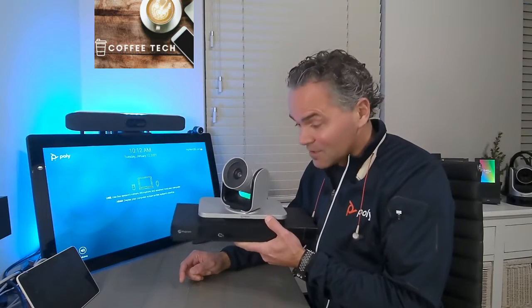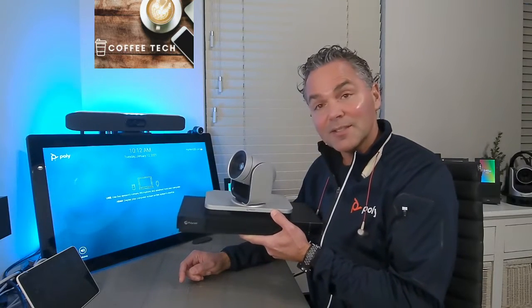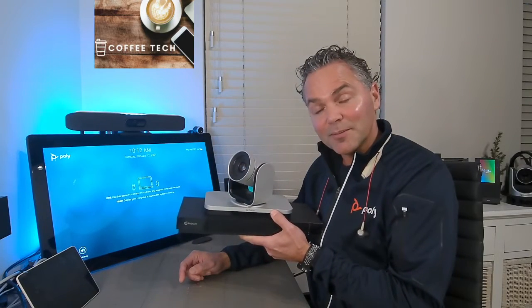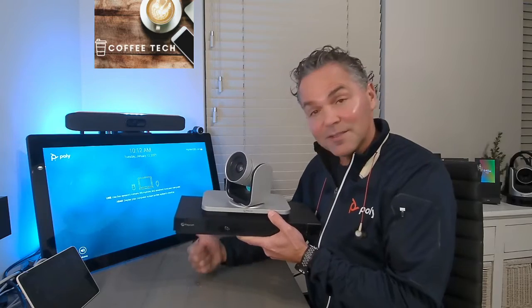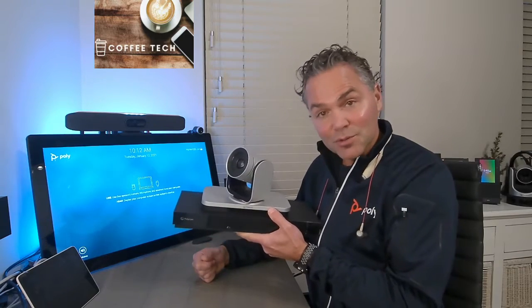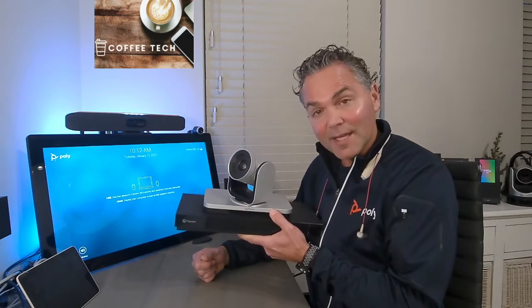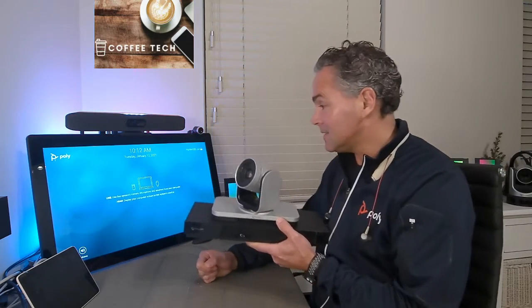You just connect it to the laptop, and you can run Teams or Zoom or anything like that.